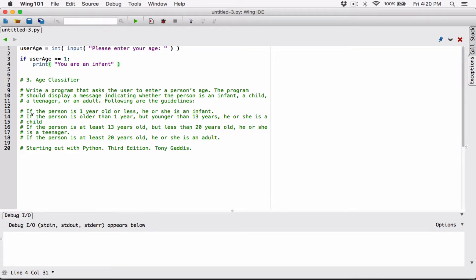The next condition: if the person is not less than or equal to one, then that means the person is older than one — at least two and above. The second condition says: if the person is older than one year but younger than 13 years, he or she is a child. So that means two and above, but also less than 13.